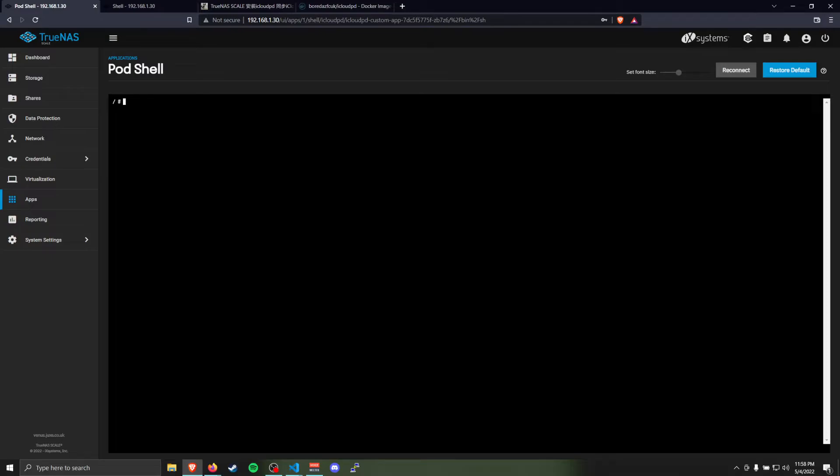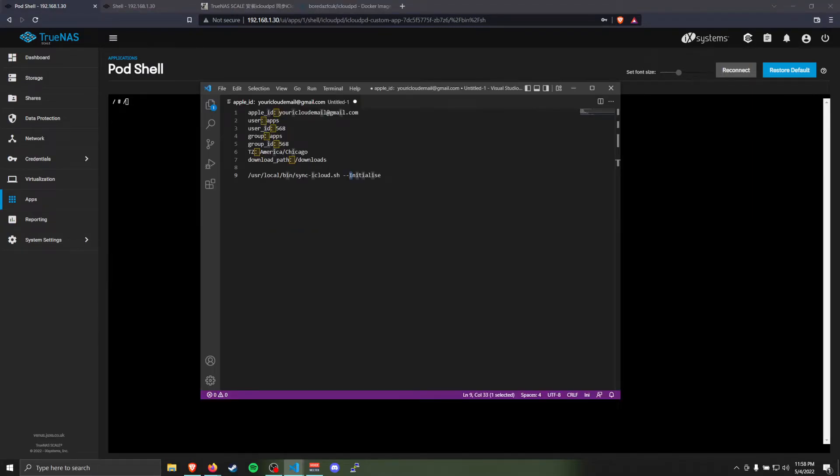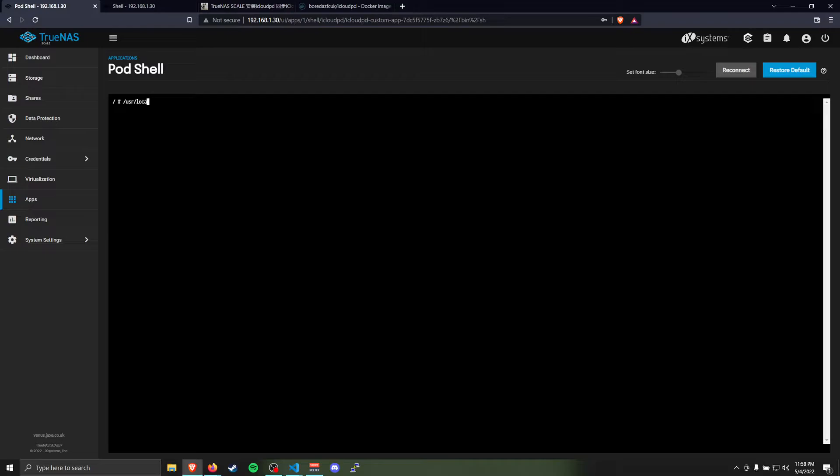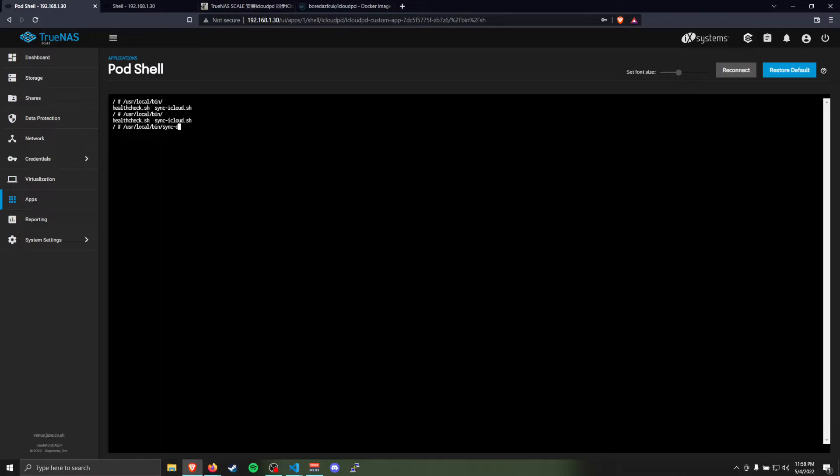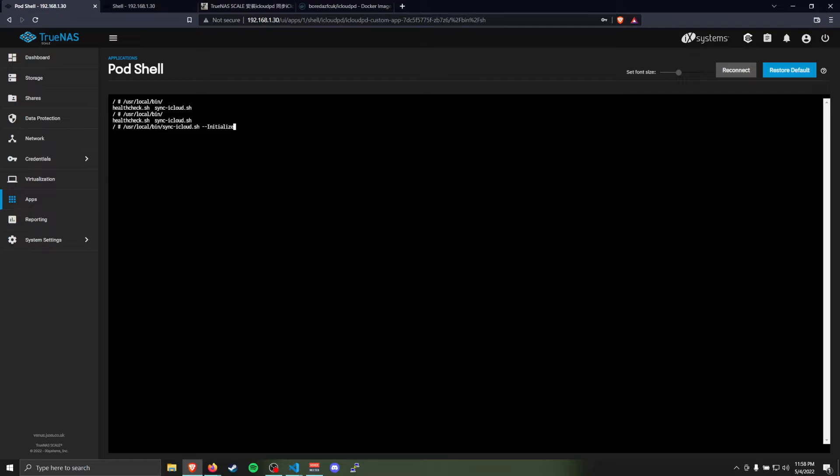This is the command line inside the iCloud PD container. What we need to do is run /usr/local/bin/icloud-sync. It's sync-icloud. Thankfully, this shell does have tab completion, so that does make it easier to type this. And we'll go to --initialize. This will start the login process for the container.